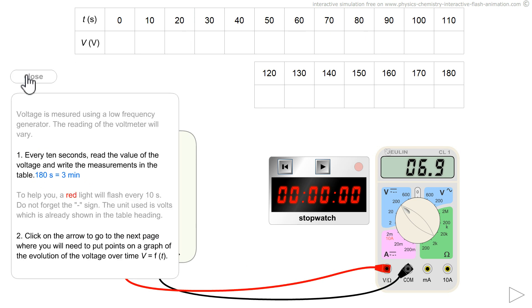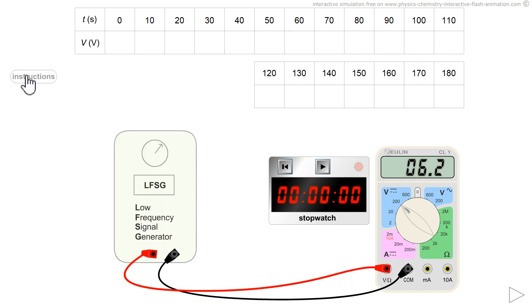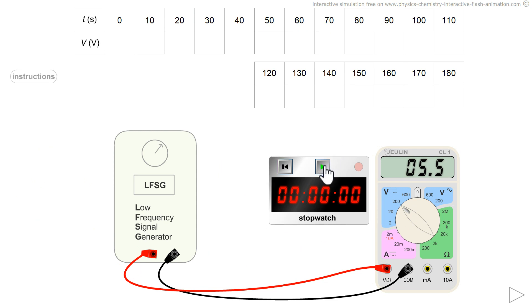If you download the interactive simulation from the source website, you will have the instructions there. You can start almost any time.